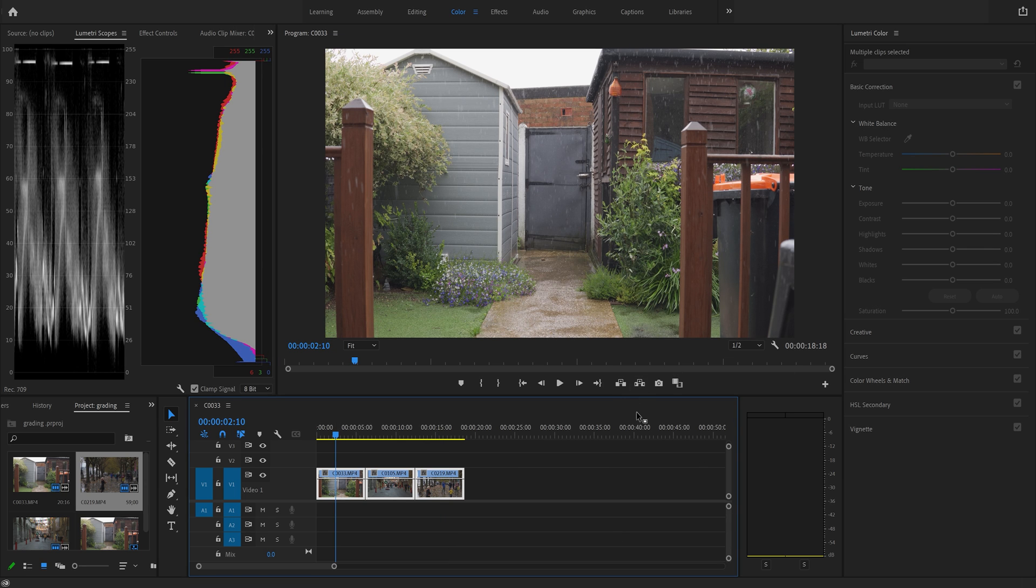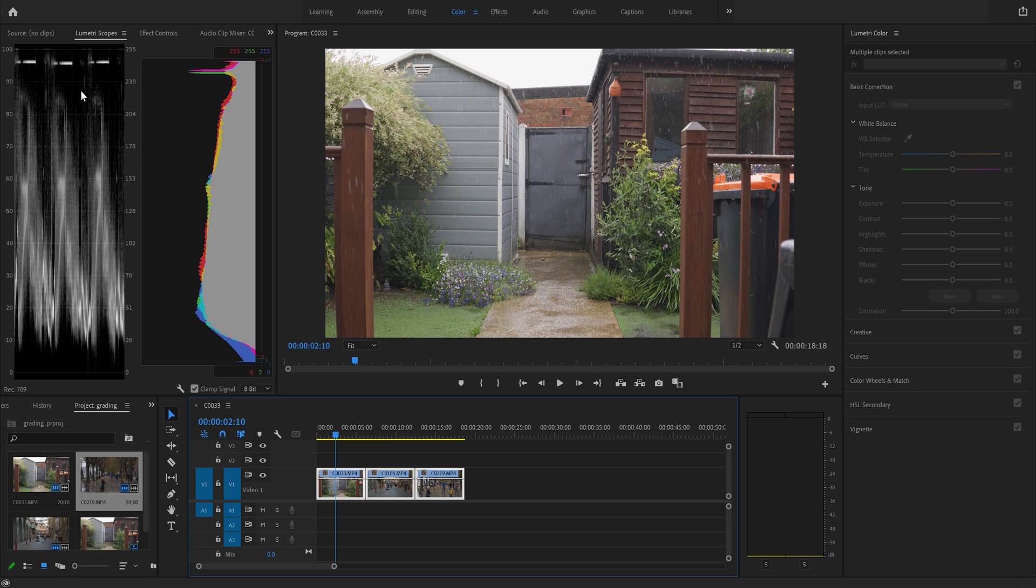Right, the first thing you want to do is in your video editor find either the histogram, which is this over here. Sometimes they're horizontal rather than vertical, or a parade which I prefer, which is this chart over here.